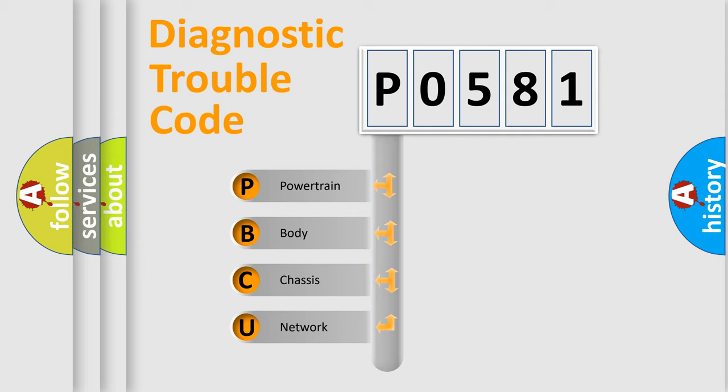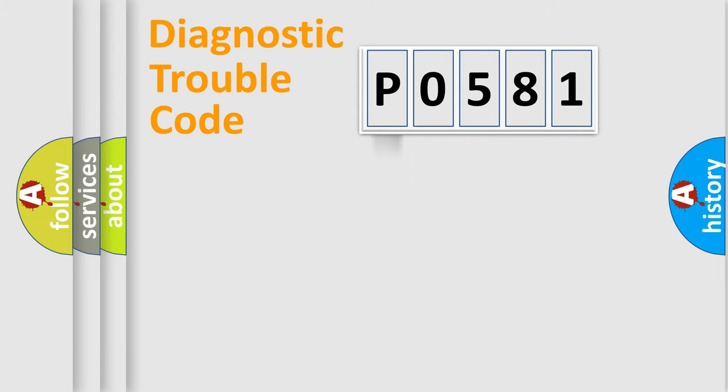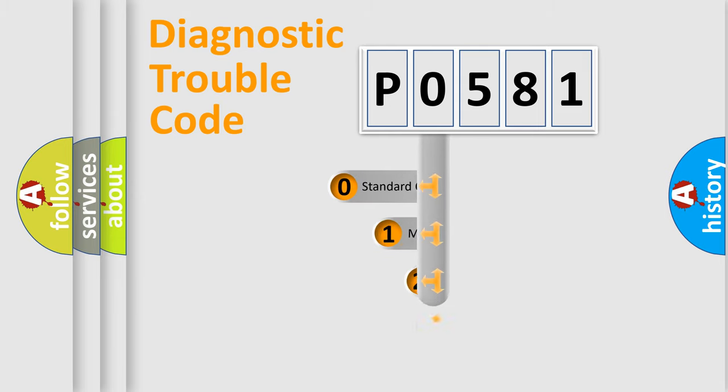We divide the electric system of automobile into four basic units: Powertrain, Body, Chassis, and Network. This distribution is defined in the first character code.